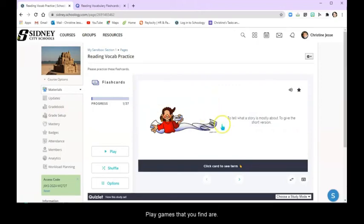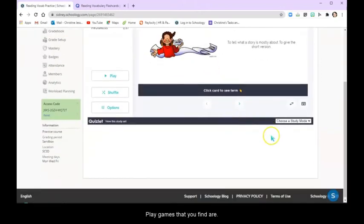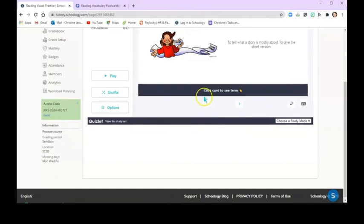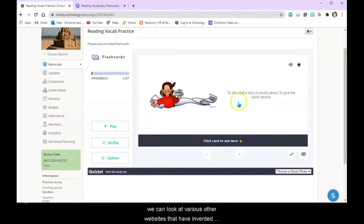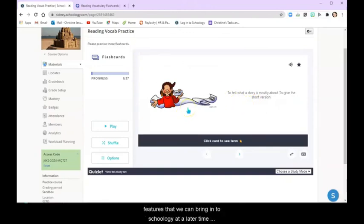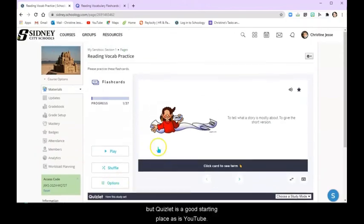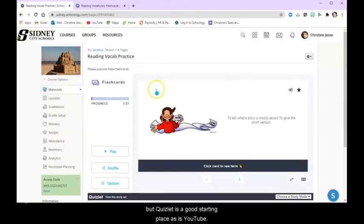play games that you find are educational, that students can use, and different things. We can look at various other websites that have embedded features that we can bring in to Schoology at a later time. But Quizlet is a good starting place, as is YouTube.